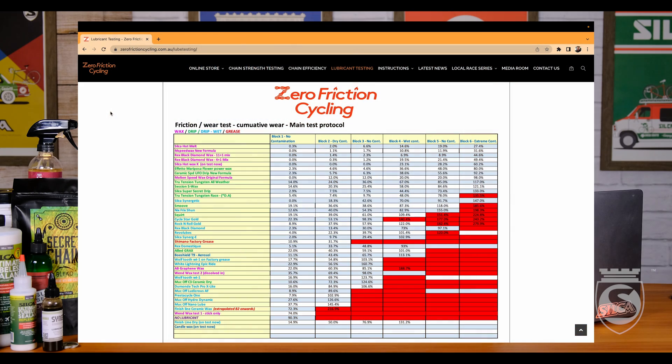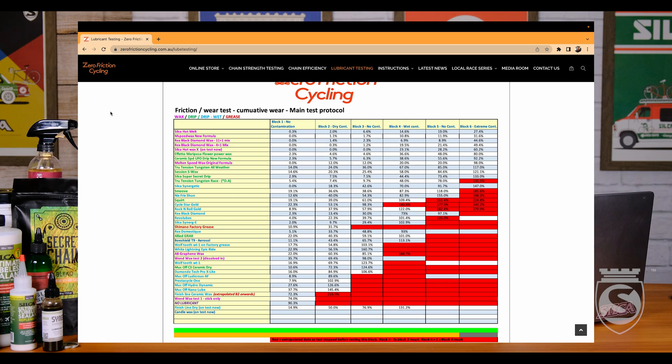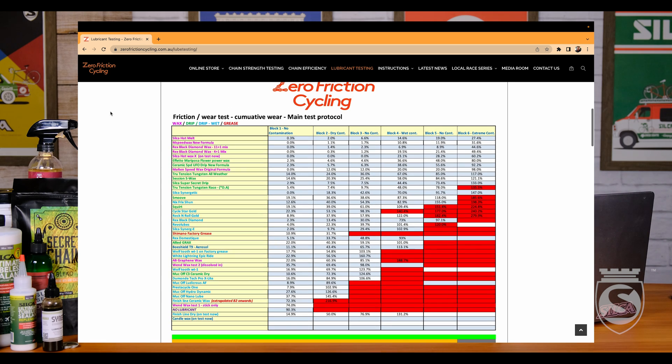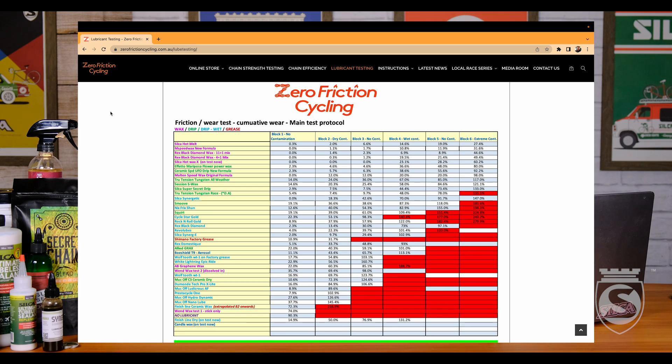I want to cover a couple of things I didn't hit in the first video, but I also want to answer some of your questions because I had a ton of really good ones. So first of all, let's dive back into the data set. I've got my screen recording here that we can walk through. One of the questions that came up — probably partially because I didn't get to the second part of the data set — was about the half-percent wear limit and chain life.